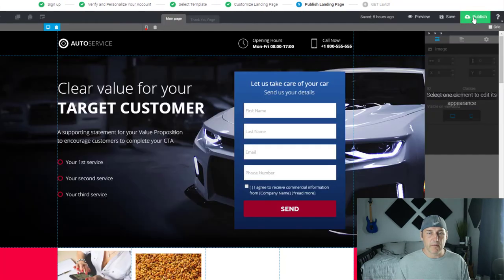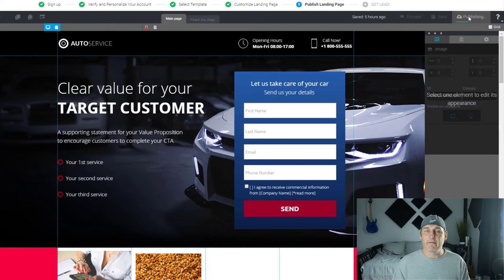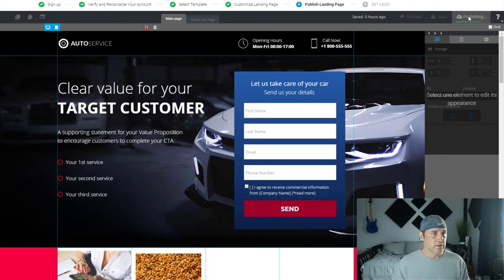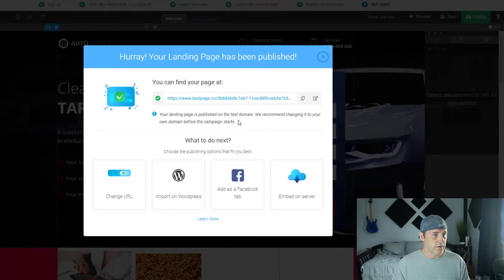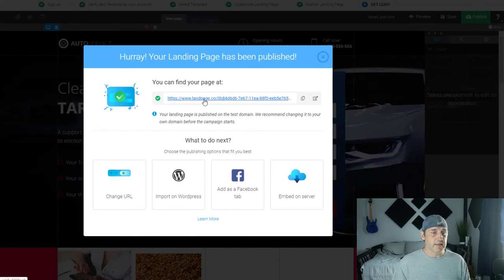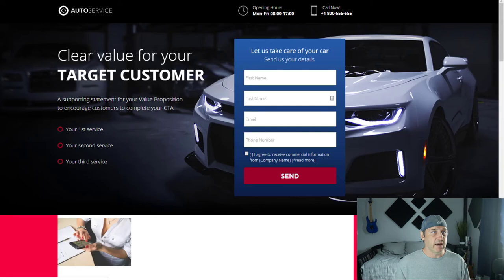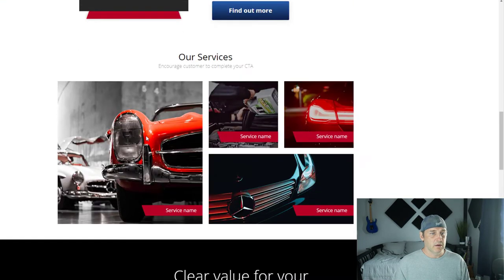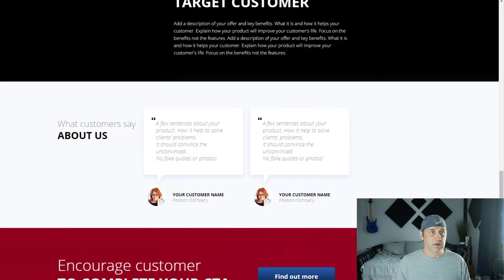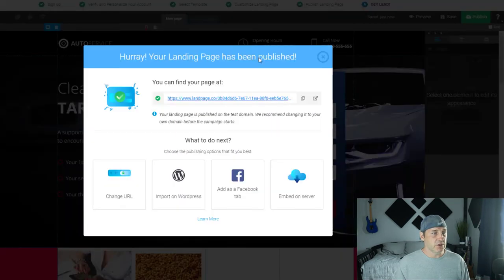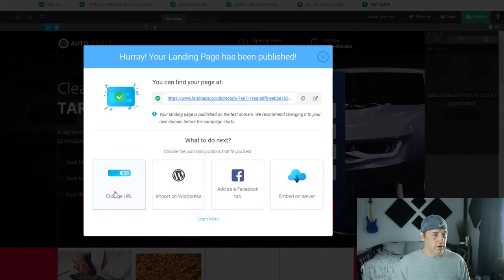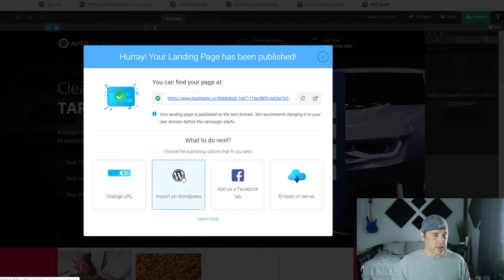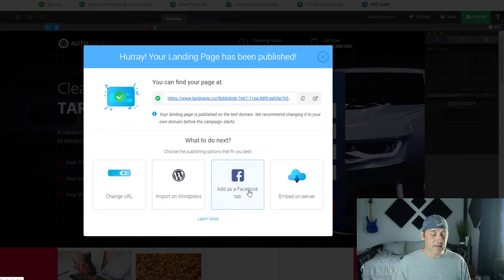So let's go ahead and publish it and let's see how hard that is. Now I haven't hooked anything up in here, so let's see what that process is like. Alright, awesome. So it gives us a temporary page to take a look at in case we have to show our clients. Looks exactly how it should. You can change a URL. You've got a WordPress area, you can plug it in there, add as a Facebook tab. Nice.